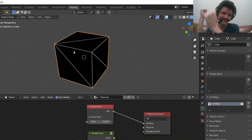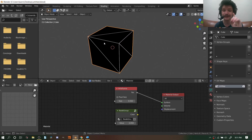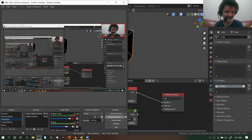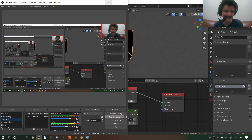Hey guys, welcome back to another Default Cube CG Matter tutorial. In this one, I regret to inform you that Blender is broken. That's right. I'm going to show you how to fix it and let's talk about why it's broken and how you already knew this but just didn't realize it.